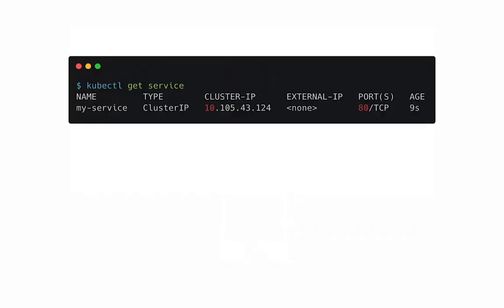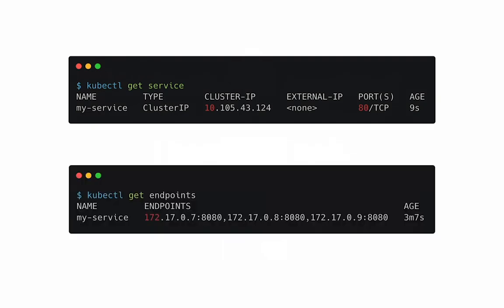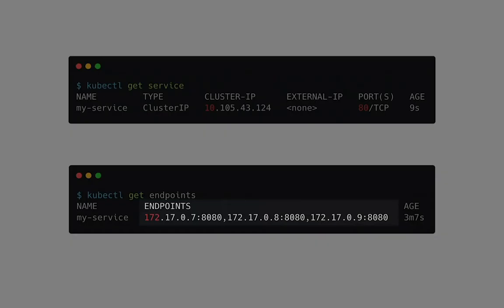An endpoint is the IP address and the port of the pod put together. Additionally, for every service that Kubernetes creates, it also creates an endpoint object with all the endpoints listed in it. You can see in this case, this endpoint has multiple IP addresses. That is because the service is pointing to three pods.